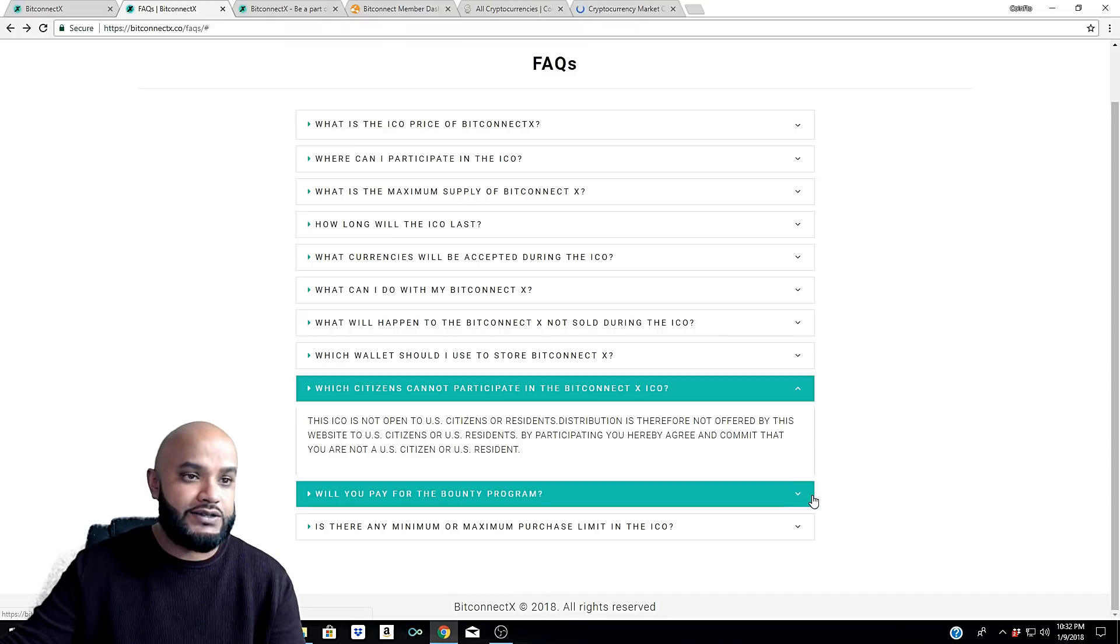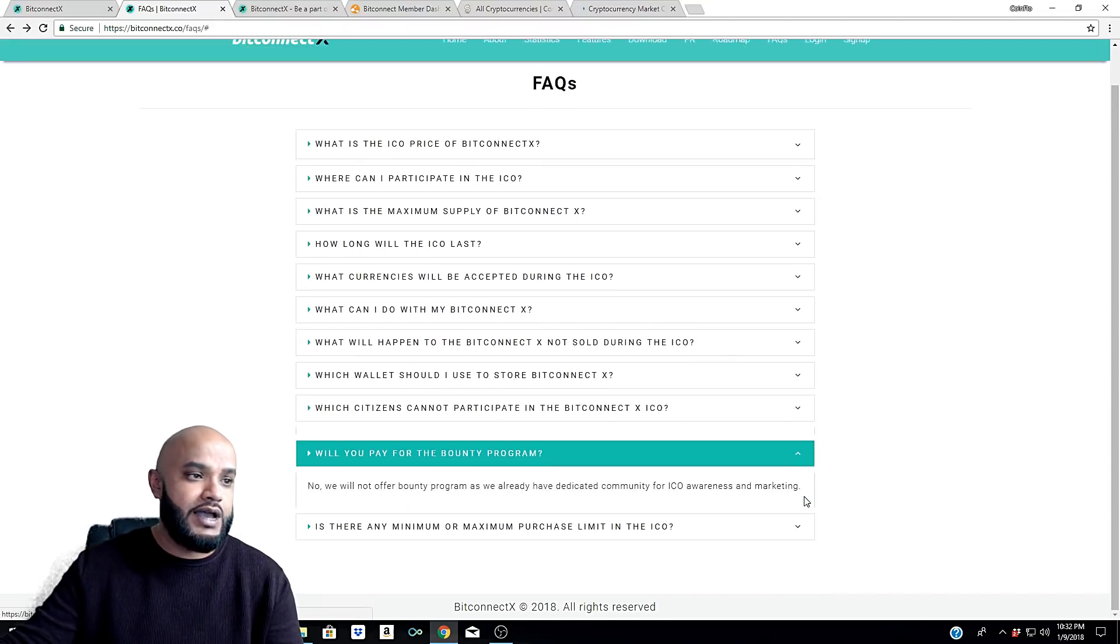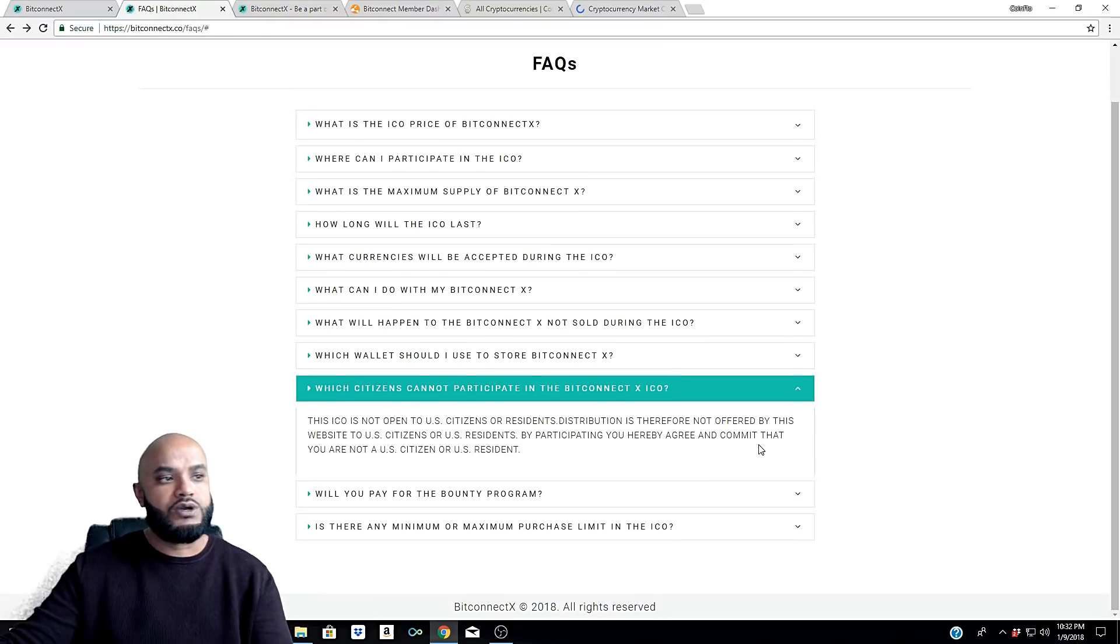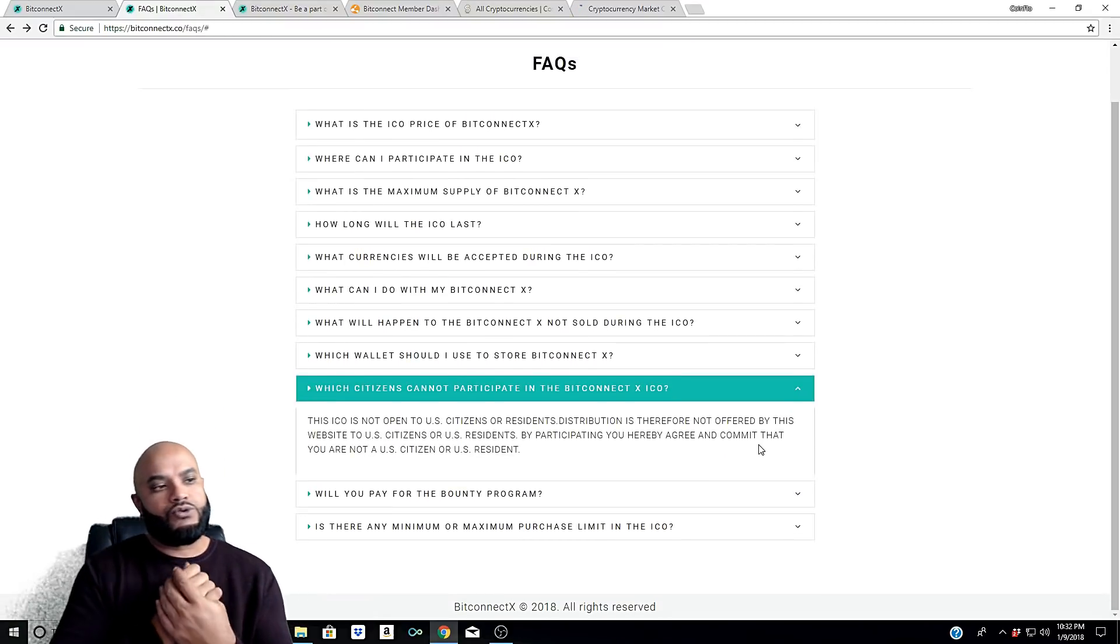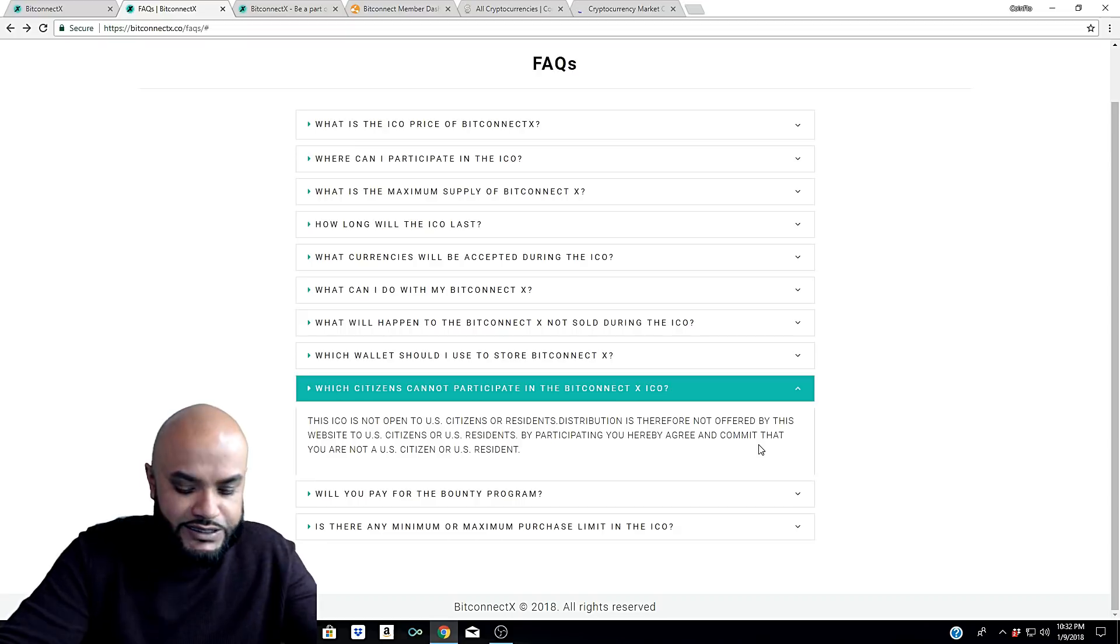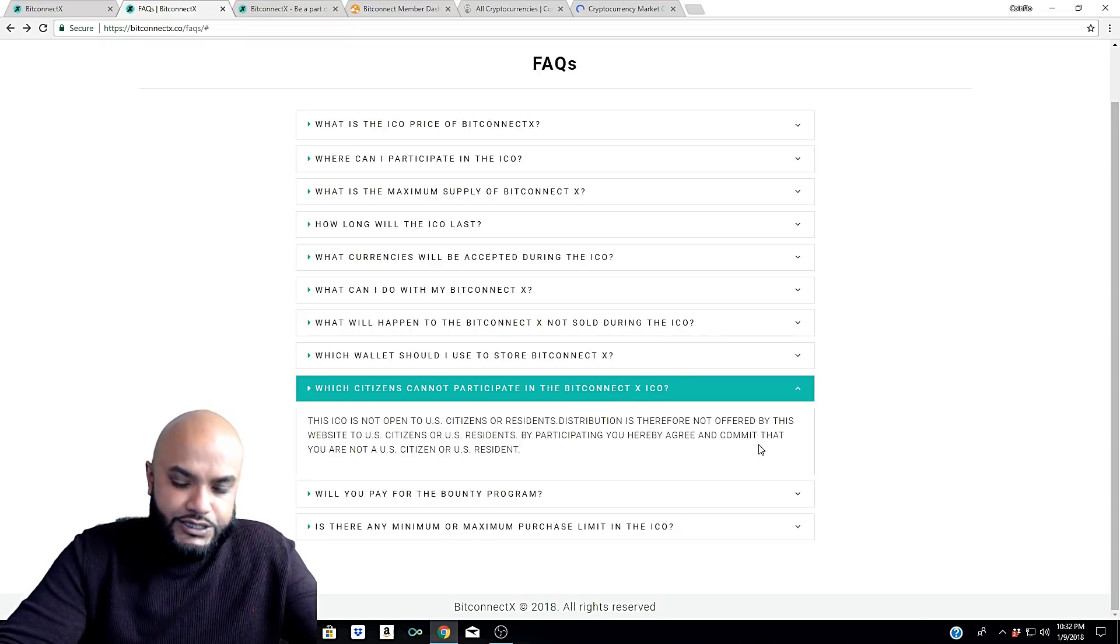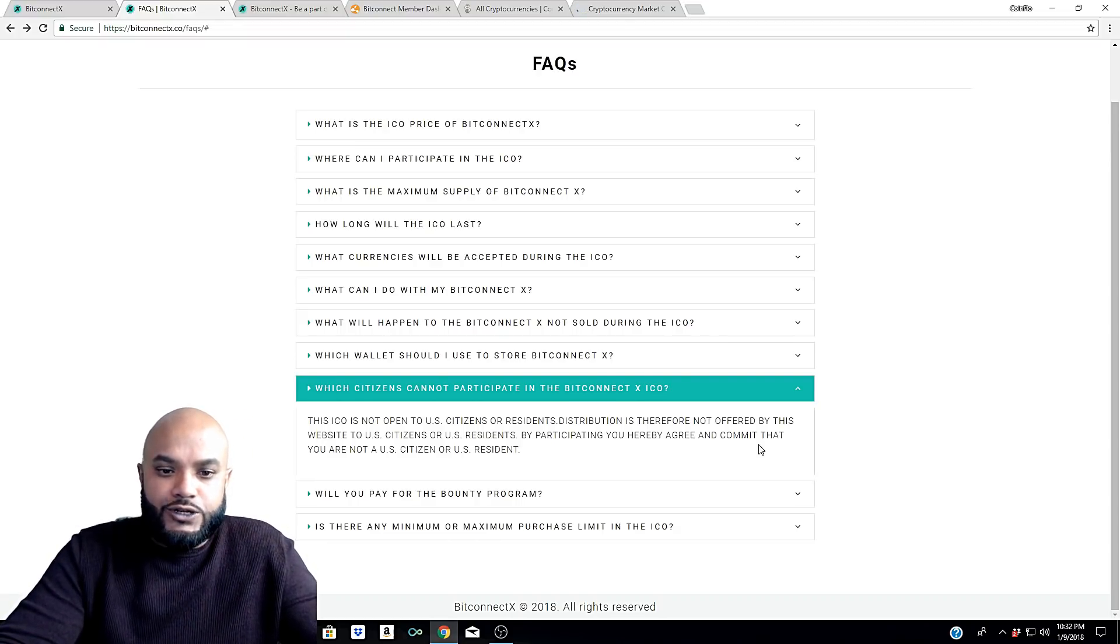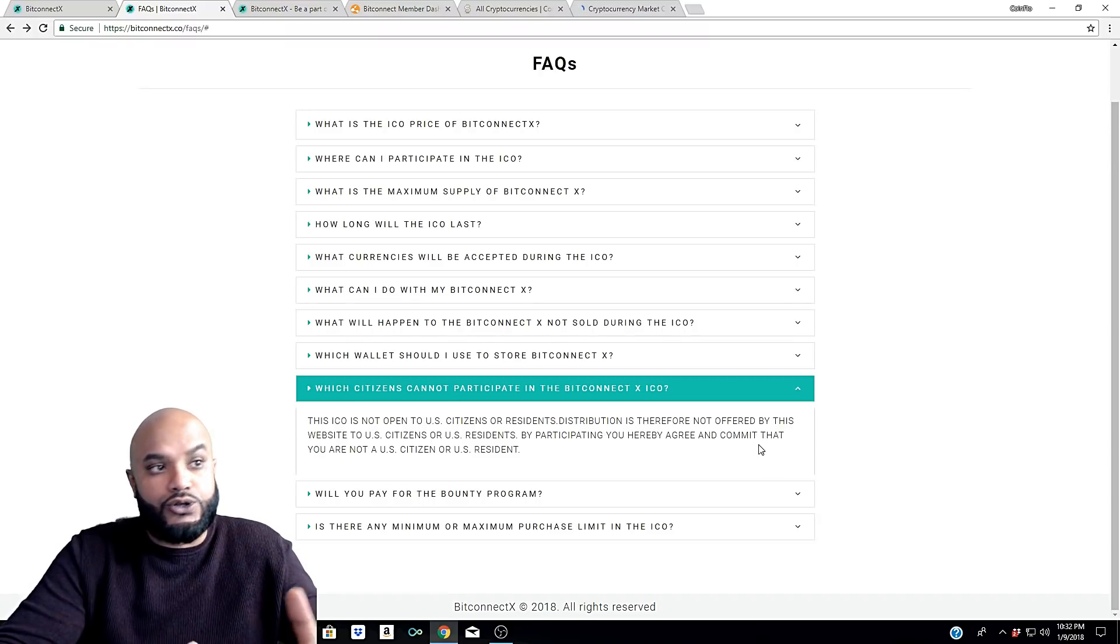By participating, you hereby agree and commit that you are not a U.S. citizen or U.S. resident. So that's the bad news, guys. Again, I don't know how that's going to work out. That's something new that a lot of these ICOs are going through, and the main reason behind that is because the SEC in the United States here has stepped in.